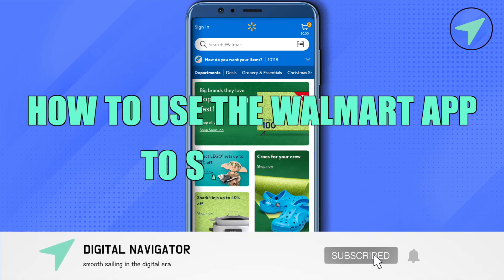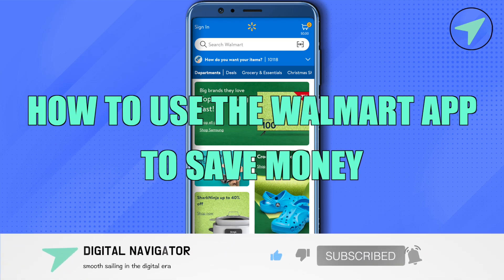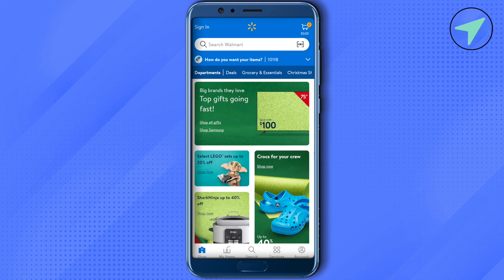How to use the Walmart app to save money. Hello everyone, welcome. Before we go shopping, make sure that you have turned on location for your Walmart app, so you will be able to see the option of Store Mode whenever you are near to any Walmart store.